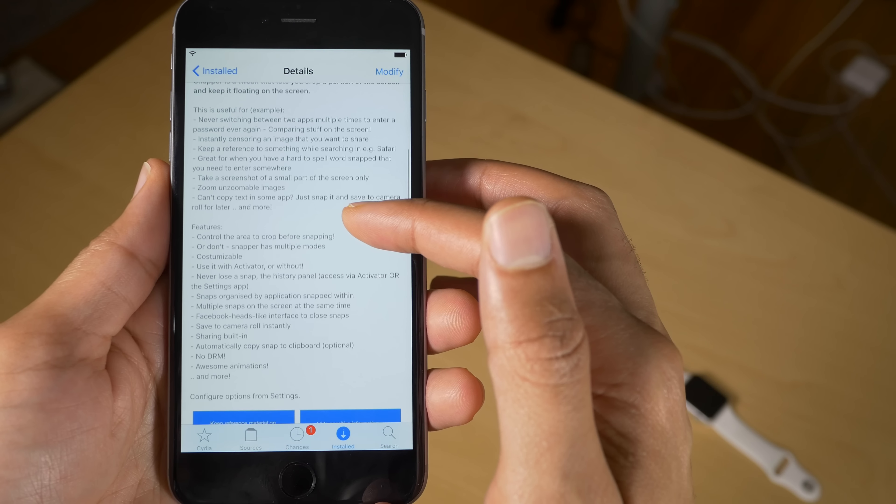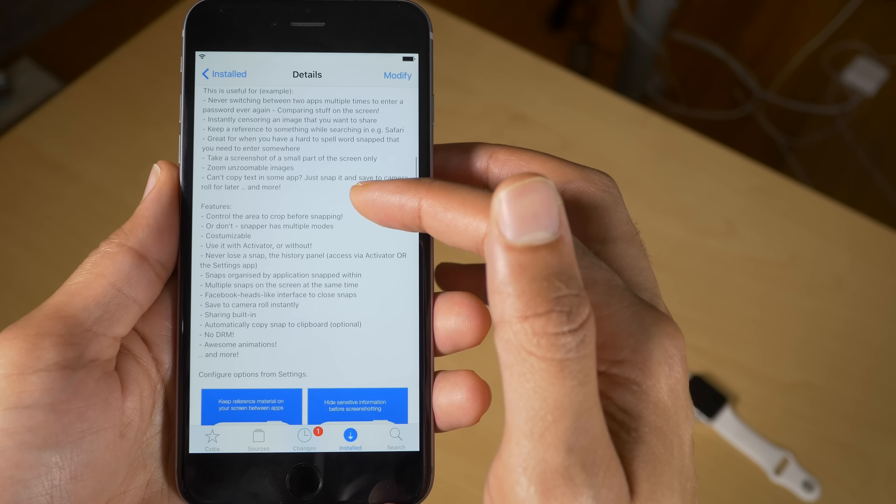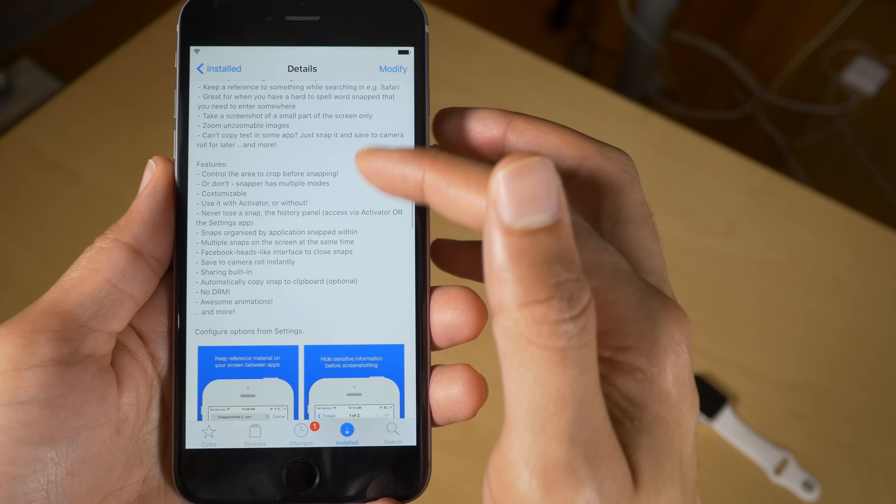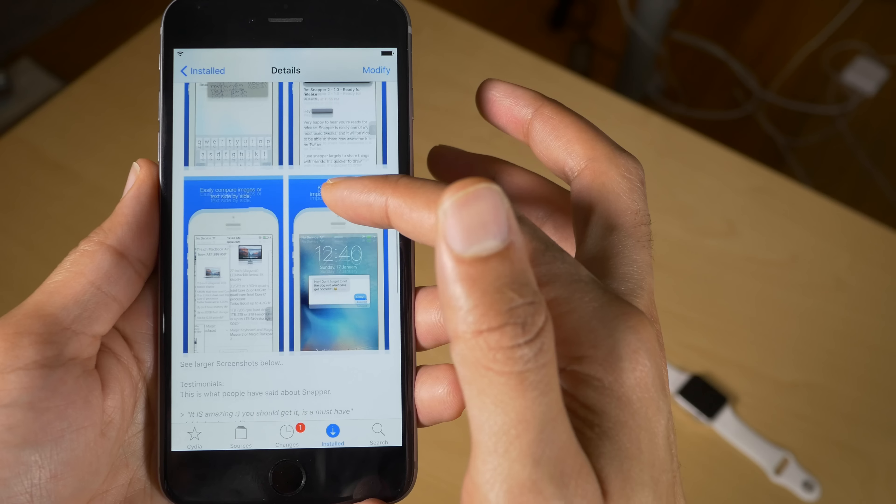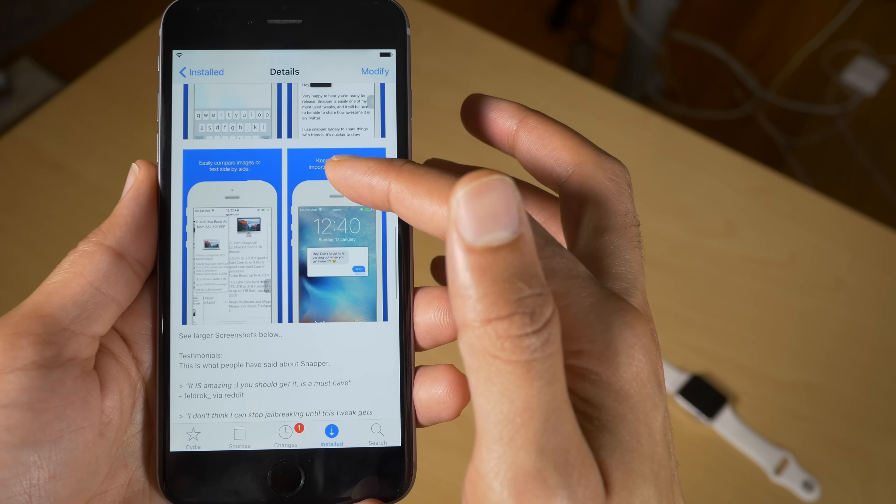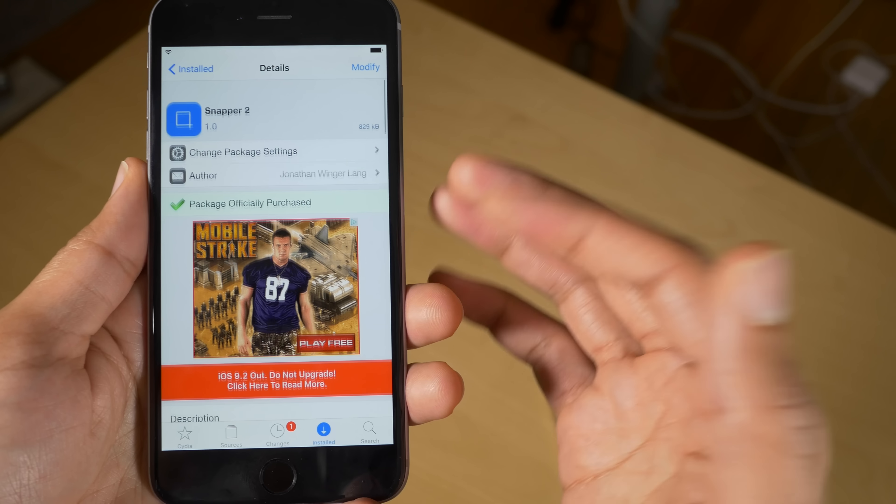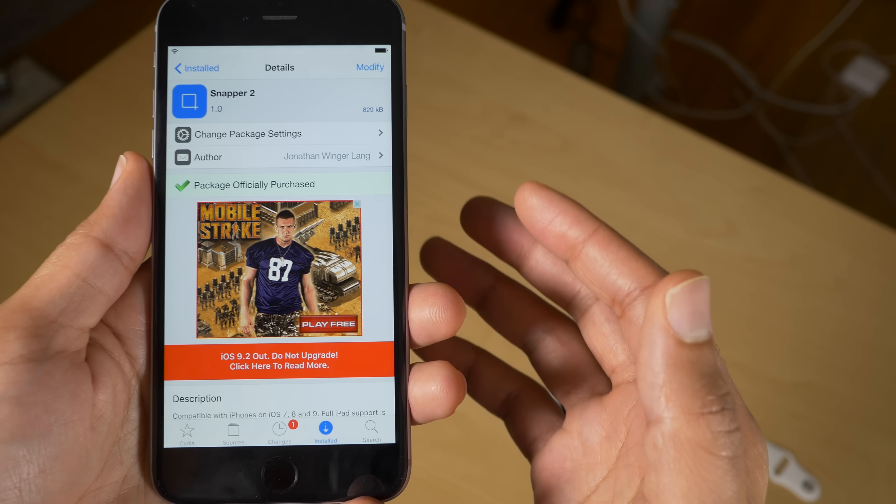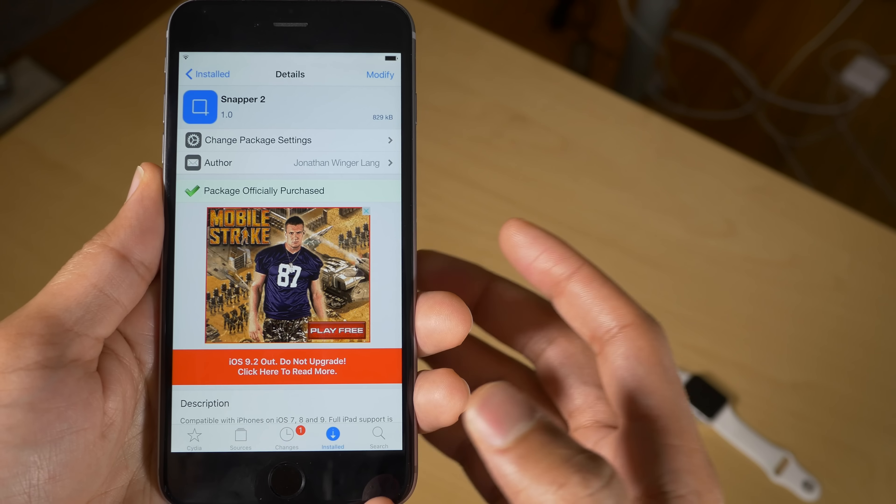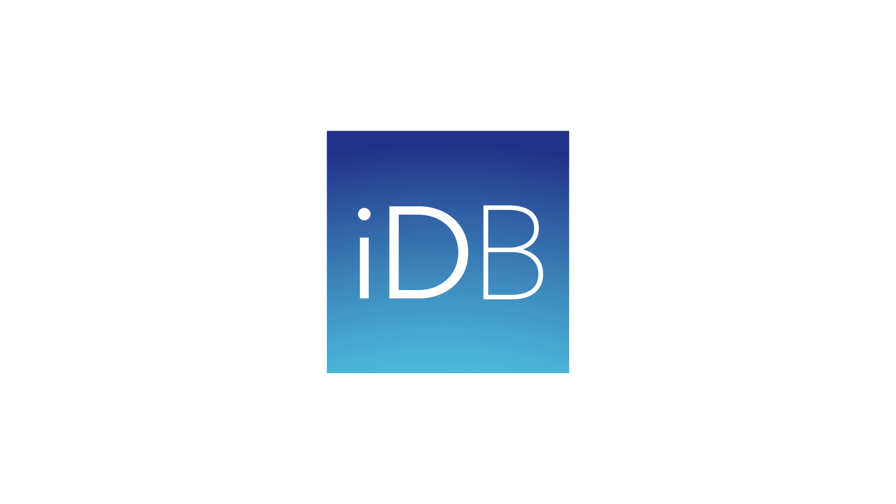It's a really good jailbreak tweak. Highly recommended if you take a lot of screenshots and if you do a lot of post-processing on screenshots, then I definitely recommend Snapper 2. It's on Cydia's BigBoss repo. Let me know what you think in the comments. This is Jeff with iDownloadBlog.